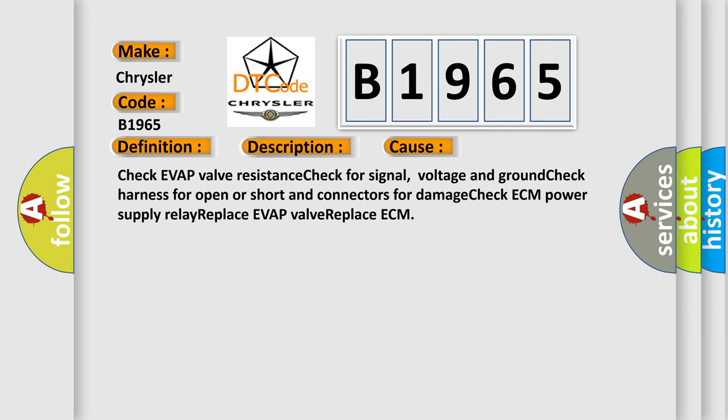This diagnostic error occurs most often in these cases: Check of app valve resistance, check for signal voltage and ground, check harness for open or shorten connectors for damage, check ECM power supply relay replacement.